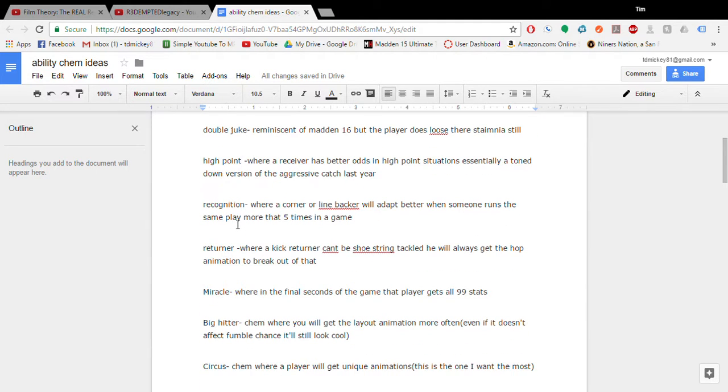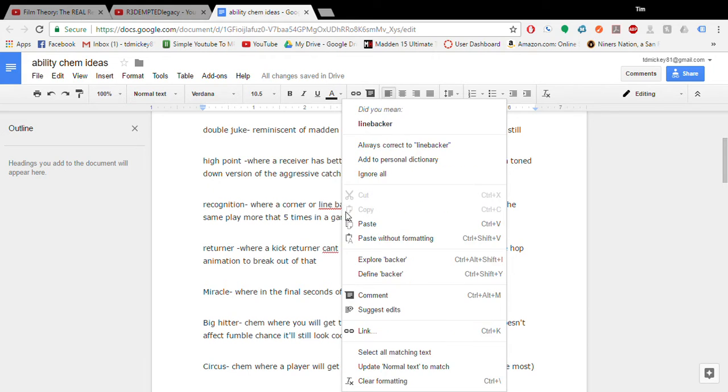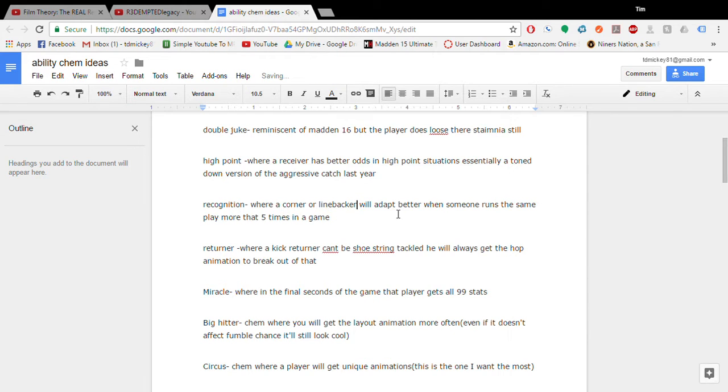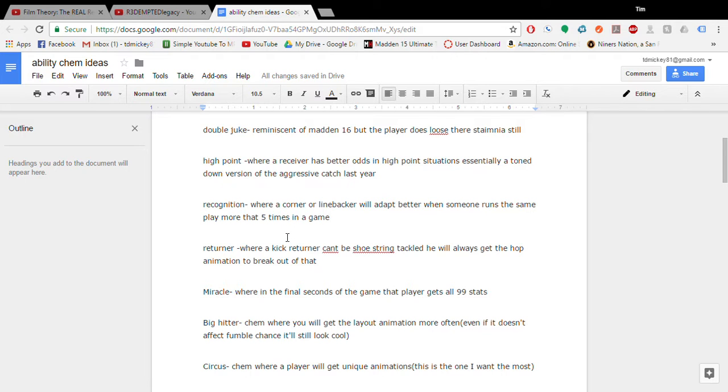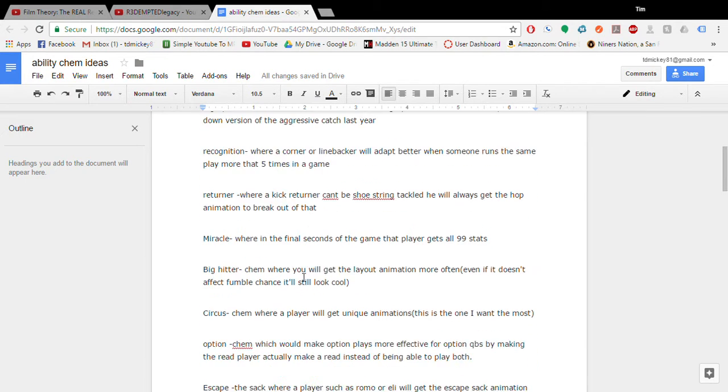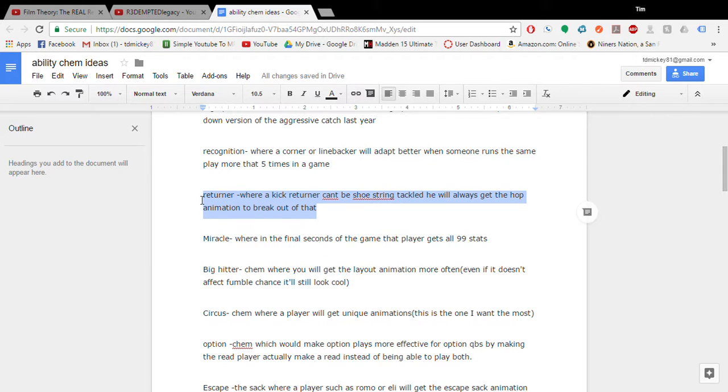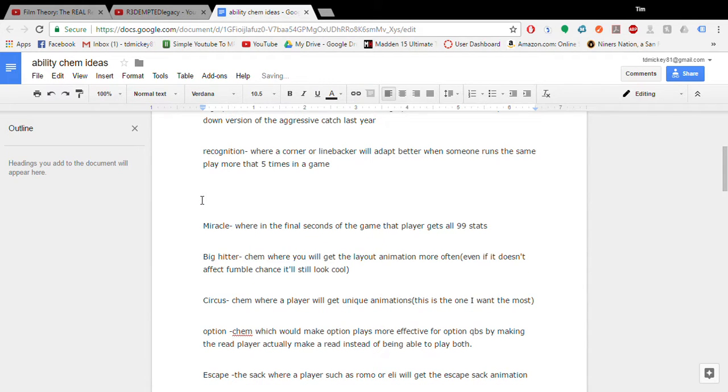Recognition. I couldn't think of a cool name for this but it would be where a corner or a linebacker will adapt better when someone runs the same play more than five times. It would be really cool to see. I know there was an ability like in some other game a few years ago where if they kept running the same play you would see their play art. Which is pretty cool. Returner. Oh this already happened. It's funny how that happens.